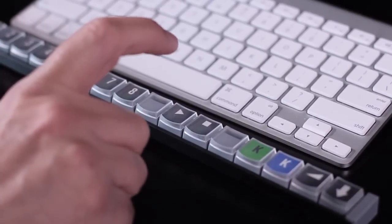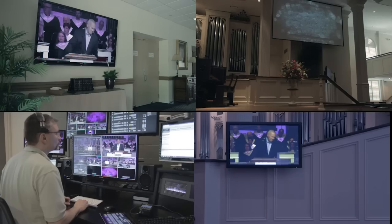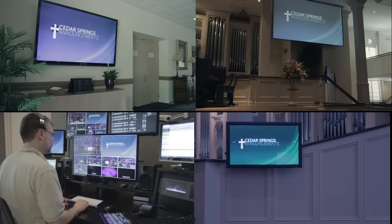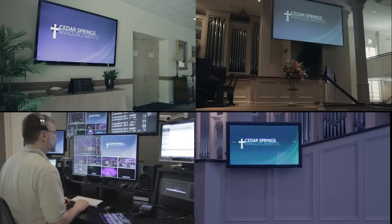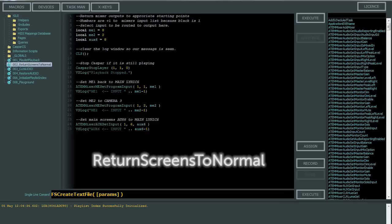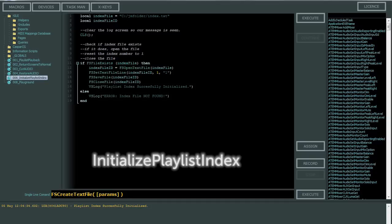So once this is all set up a simple press of the button and video playback begins on all my screens. I've also programmed a stop script which stops playback and returns all the outputs to a predetermined input and the initialized playlist index script which will reset the playlist back to the first video in the list.